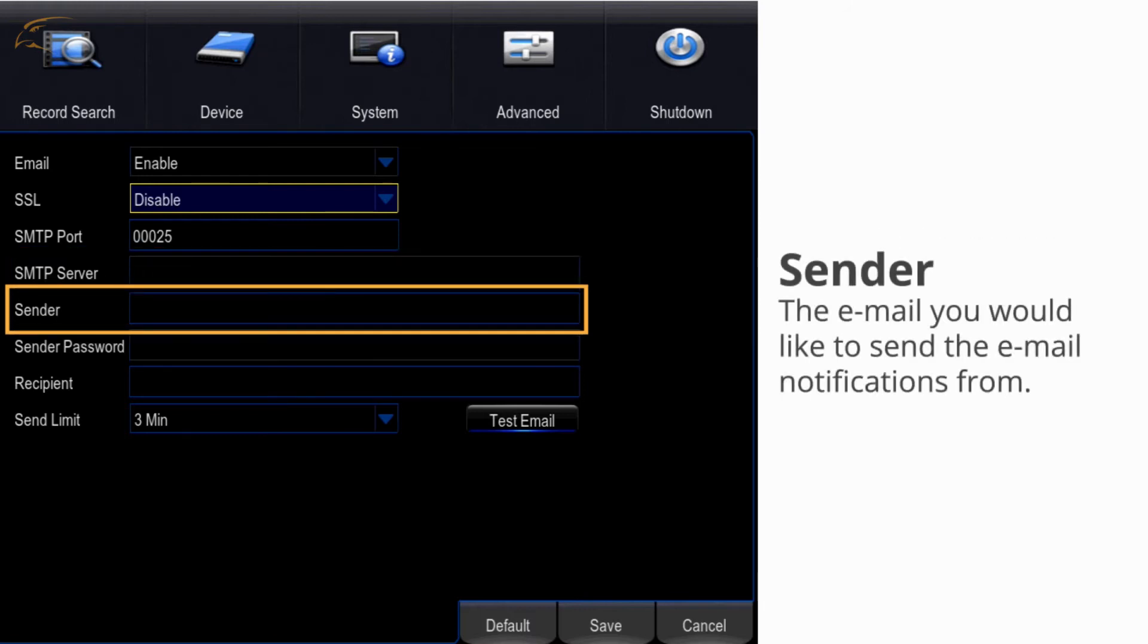Sender - this is the email you would like to send the email notifications from. This can be the same email you will receive alerts to.